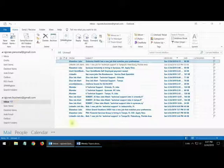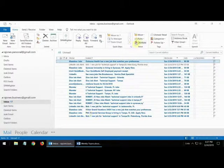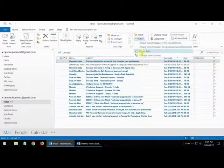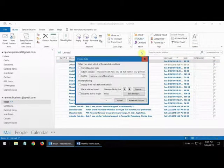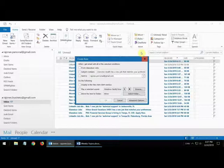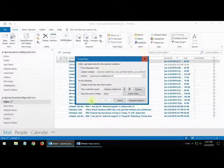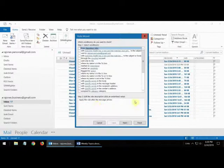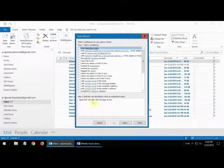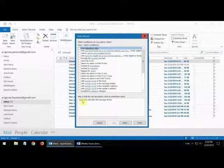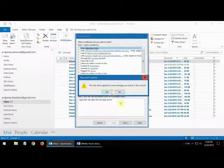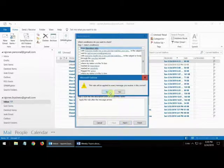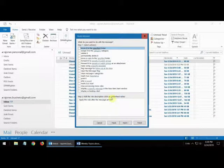The way to do this is to go up to where it says rules, create rule. I always work with advanced options and you see down here where it says apply this rule after the message arrives. That means any message that comes to that inbox is what's going to activate this rule. So you want to leave that alone and you click next and you say yes to that.